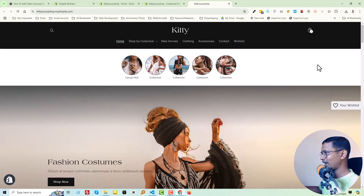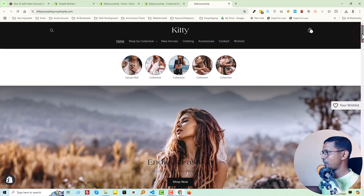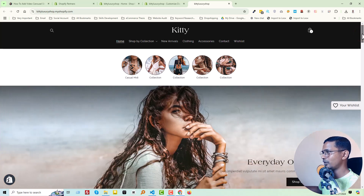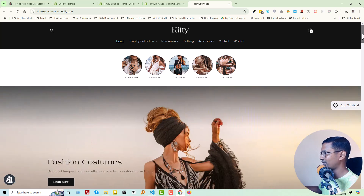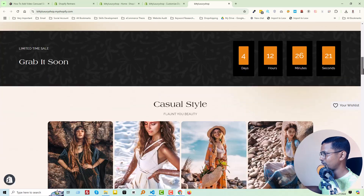Here is my Shopify online store that I have developed. It's actually built with the Dawn theme but it's highly customized. If you need any theme like this one, you can contact me. Now let's dive into the main topic.